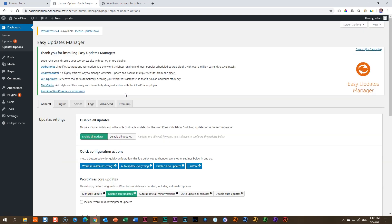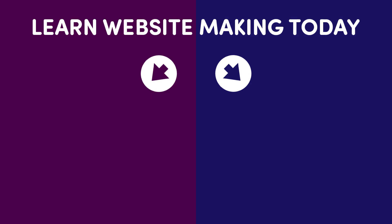Play around with the plugin. And you can also go and check what they have there in terms of a pro version. You may have heard of Updraft Plus, Updraft Central, WP Optimize Meta Slider. Go and check it out there at Easy Updates Manager. We'll see you next time.